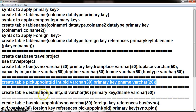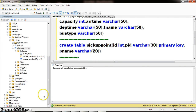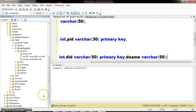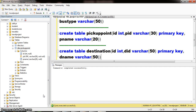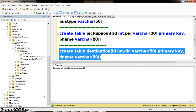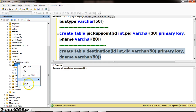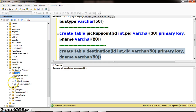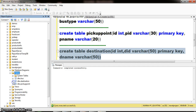Similarly, I want to create one more table with the name destination. Create table, table name is destination, with three columns: ID, DID (varchar(50), PRIMARY KEY), and DName. Press F5 to execute. I created one more table with the name destination. Right-click refresh. So here three tables are created: bus, pickup_point, and destination.